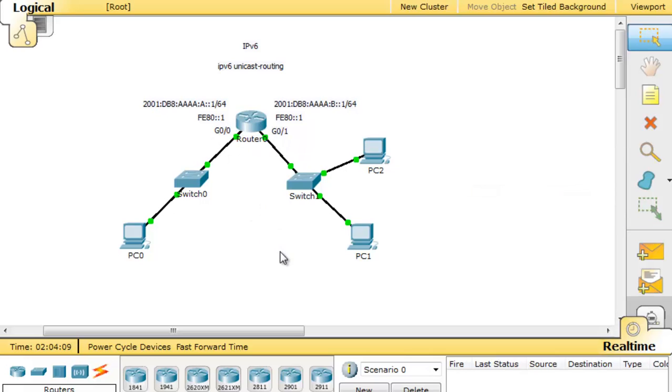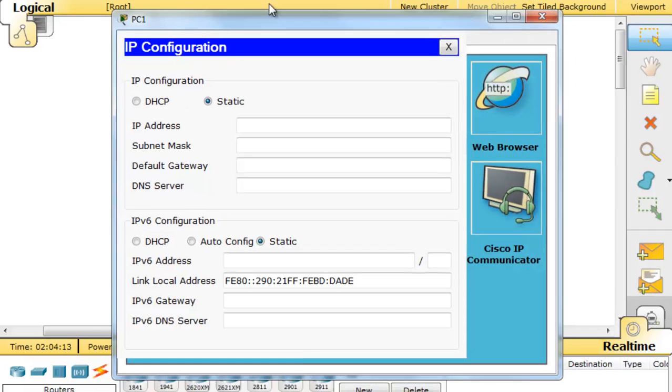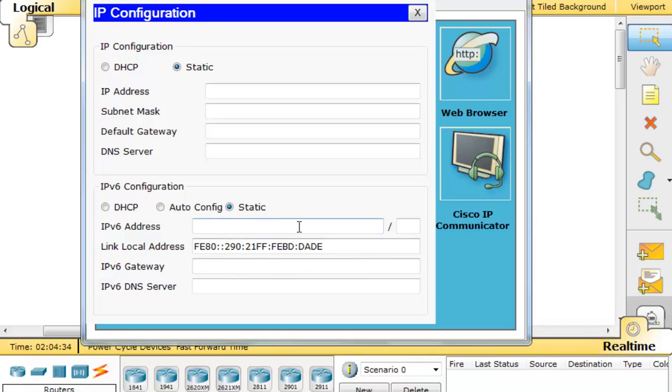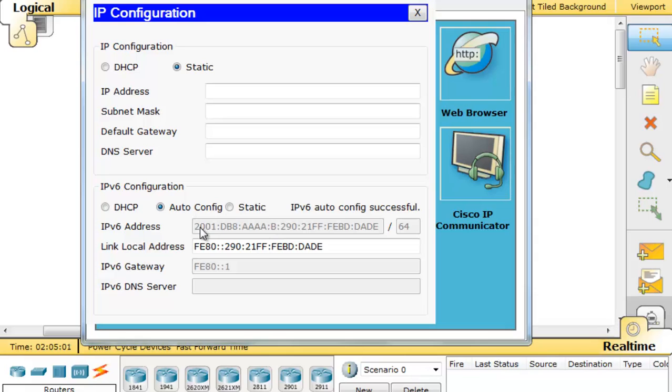I'll go over here to PC1, go to IP configuration. To configure the global unicast address on the PC, we can use auto configuration or SLAAC, stateless address auto configuration. It will automatically contact the router, figure out what the subnet is, and then auto configure its own address and receive the gateway address from the router. I'll just select auto configuration. Sure enough, it figured out that this subnet is the B subnet. It put in its SLAAC, which is a combination of the MAC address with FFFFE inserted here. It auto configured its own global unicast address by contacting the router and figuring out what the network prefix was. It also figured out that the IPv6 gateway is FE80::1.